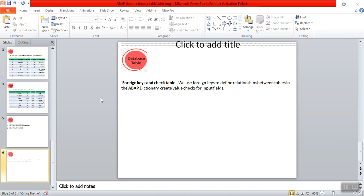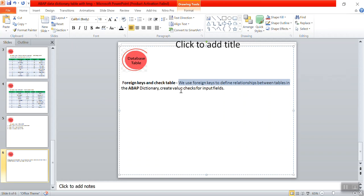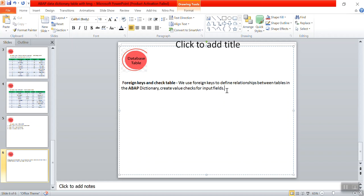Now we will see what is foreign keys and check table. We use foreign key to define a relationship between different tables and it also helps for creating a value check for the input fields. It acts as a validation concept.